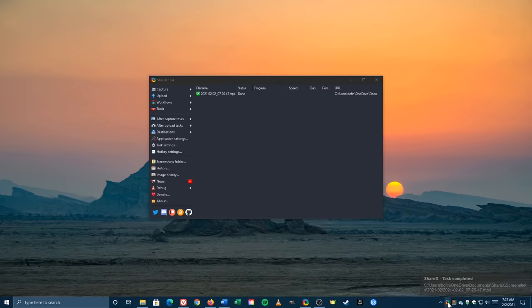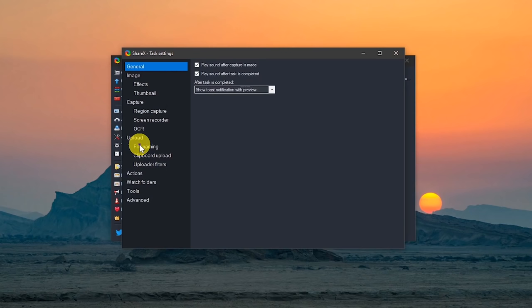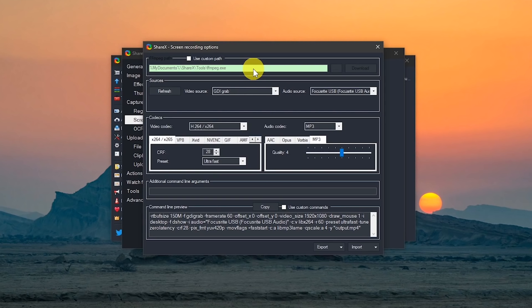You'll now see the recording listed here in the main window. To modify the screen recorder settings, here on the left, go to Task Settings. In the left pane, select Screen Recorder. For screen recording frames per second, I prefer 60, but you can get by with 30 if you want a smaller file size. Let's now go to Screen Recording Options.